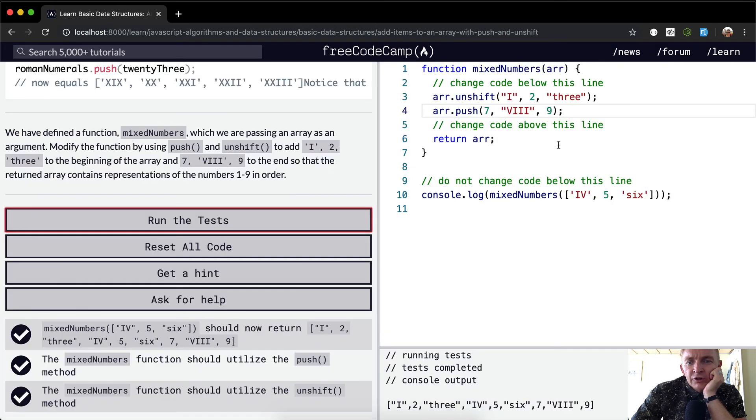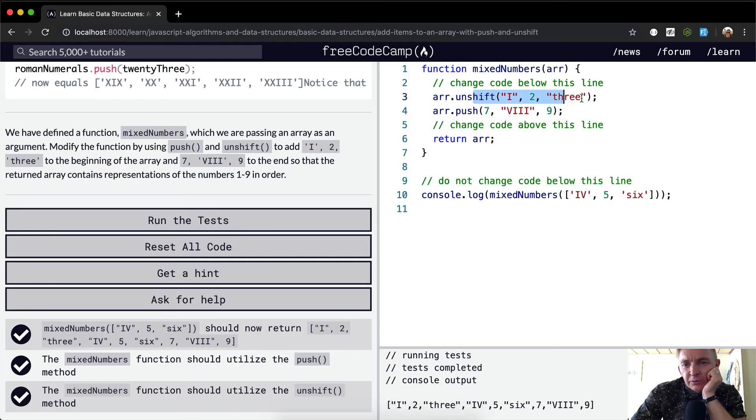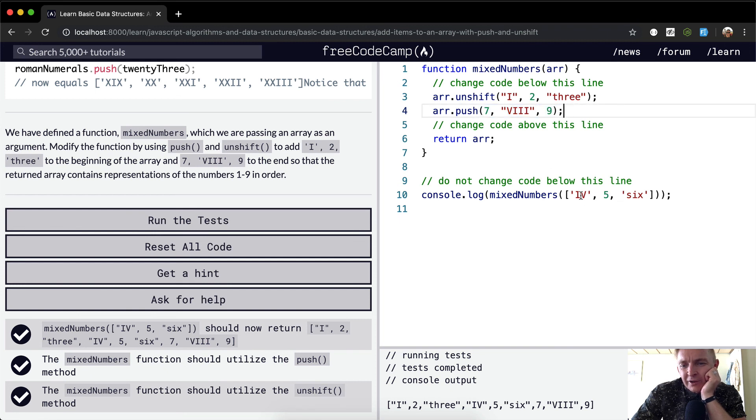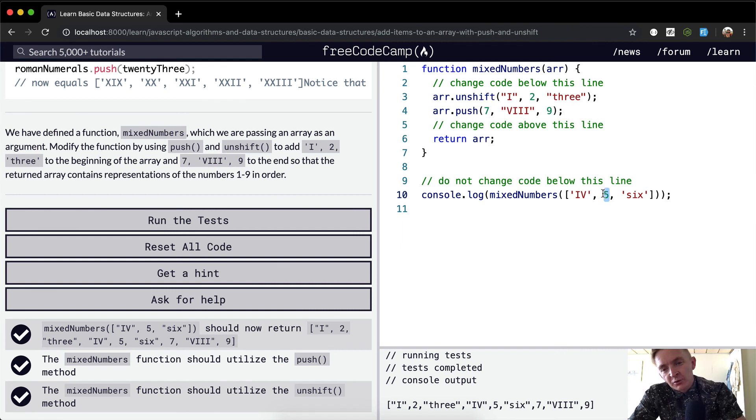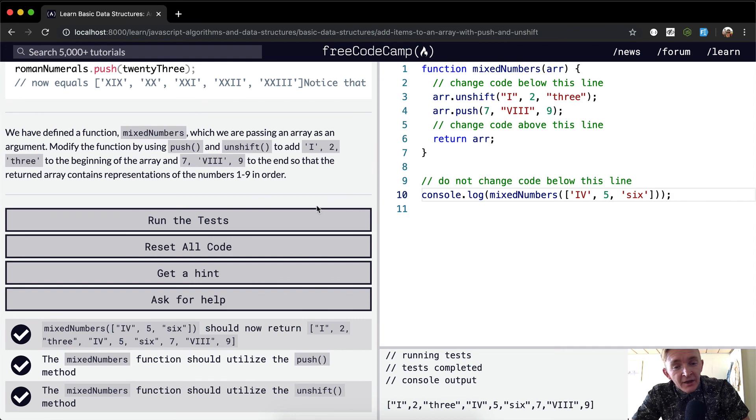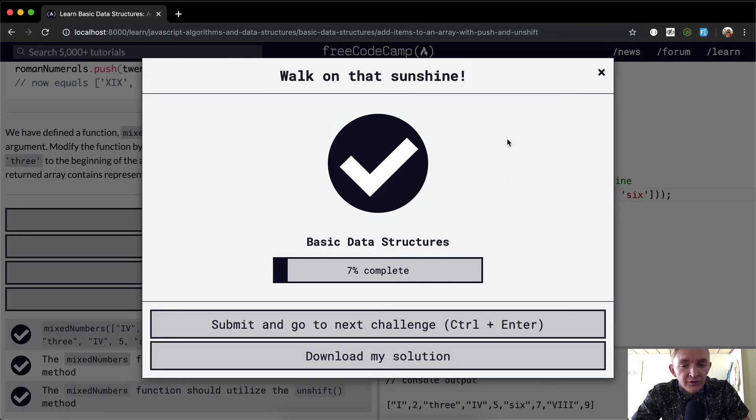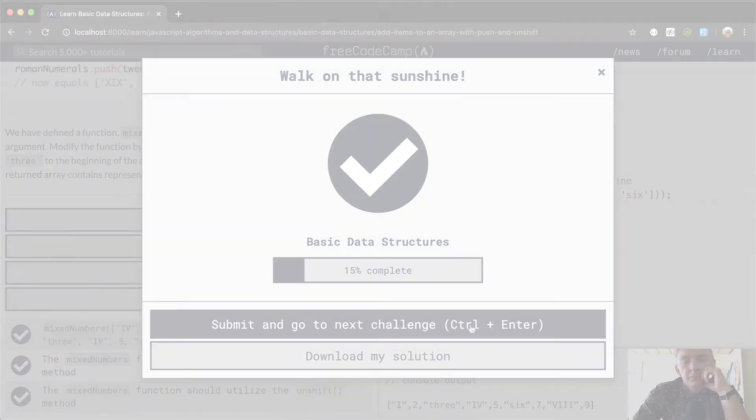Nice. The whole idea here is we're just adding these to the beginning of the array and these to the end of the array. It's kind of confusing that they've made them with strings and numbers, but the reason they did that was to show you that you can have different data types within an array. But yeah, that's the answer. Hope you guys enjoyed this one, and I'll see you in the next lesson. Thank you.